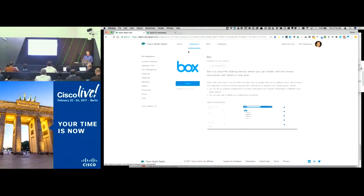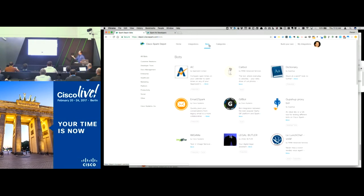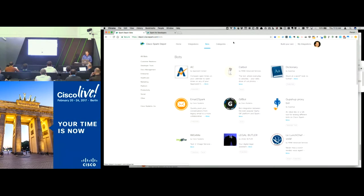IT doesn't necessarily have to go and develop anything custom — it really helps with adoption. There are many categories of integrations, and there are also bots that people can add into rooms as well. So that's a quick overview of Depot.